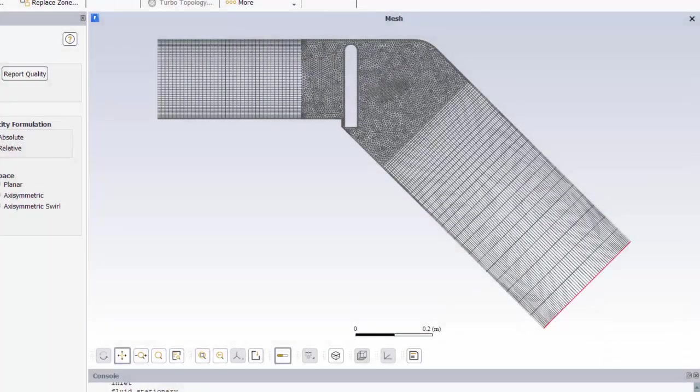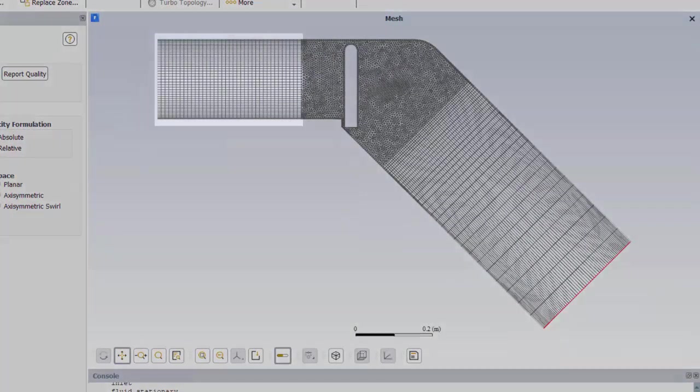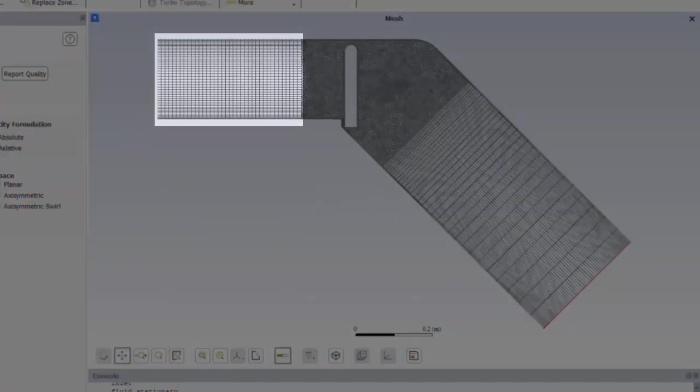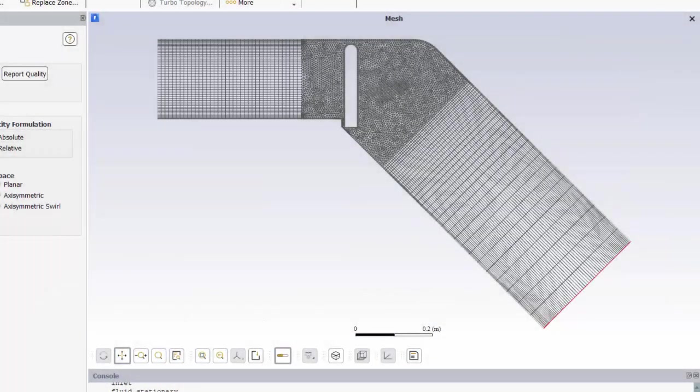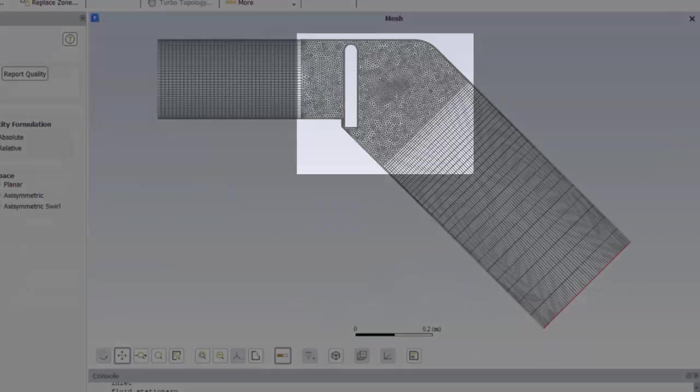I've split the domain into several different cell zones. This first area, filled with hexahedral cells, is where I'll be using the layering technique. This second region, containing the valve, is divided into three zones.